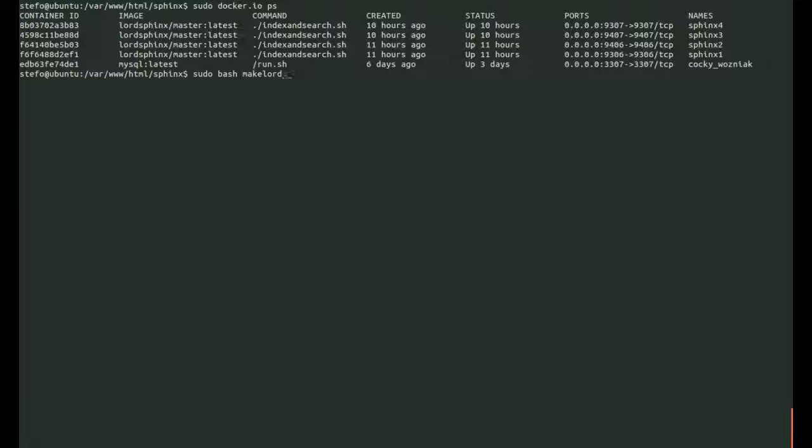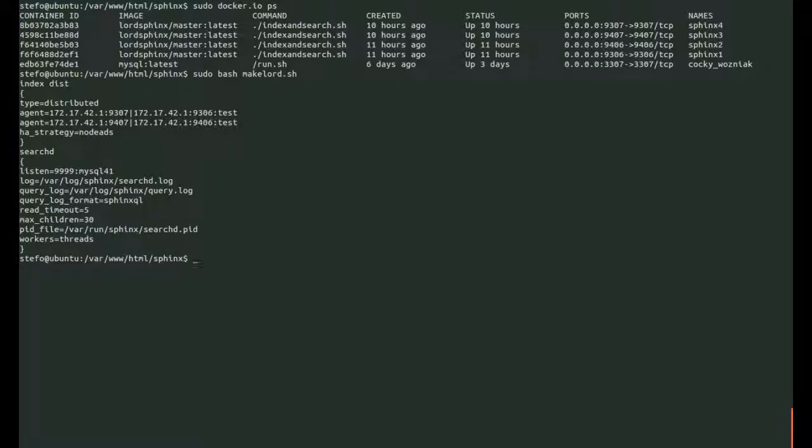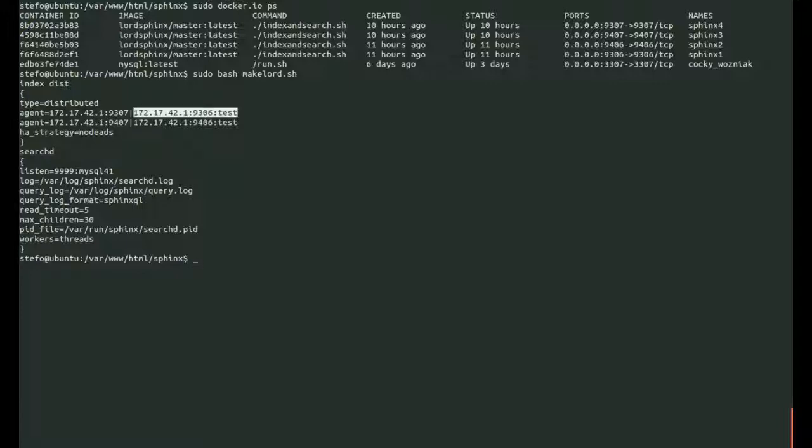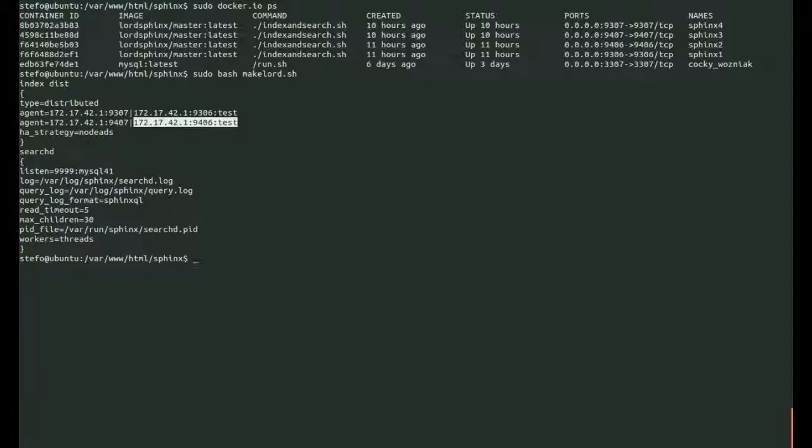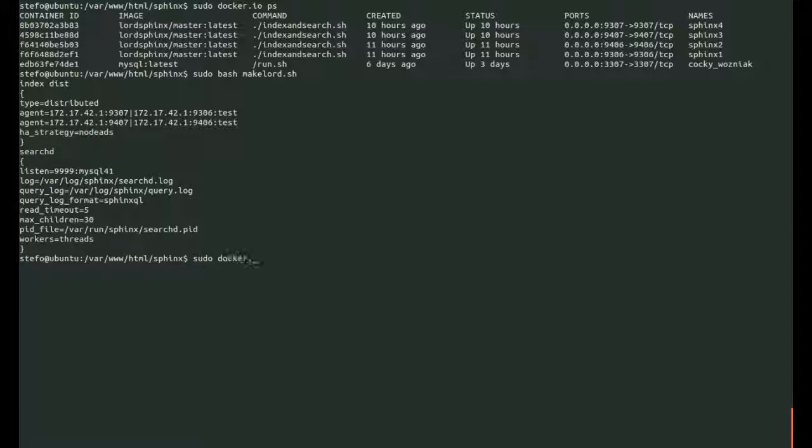I created a shell script to grab those ports and create a configuration file for the final Sphinx instance. We see that there's two sets of agent mirrors, so I've sharded the data. Each of those sets has 100 documents. And we're using the HA strategy, no deads.